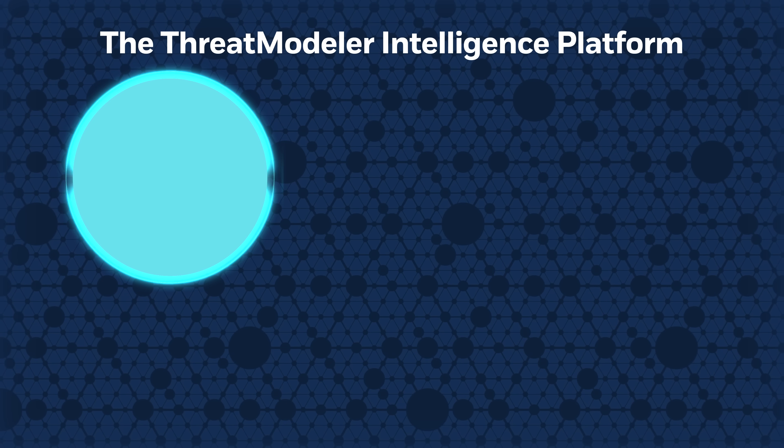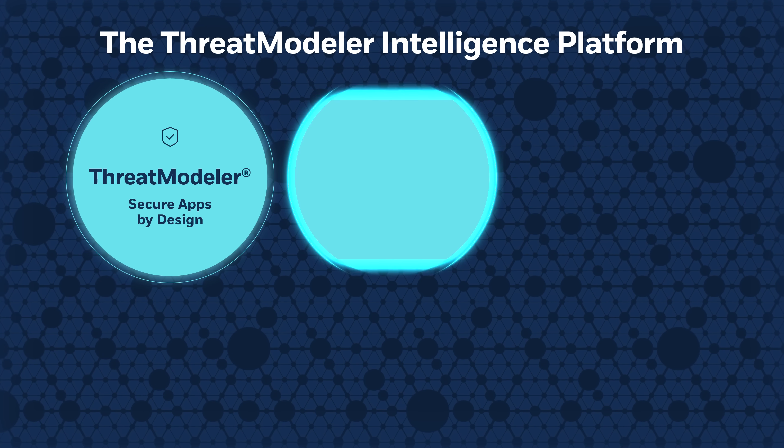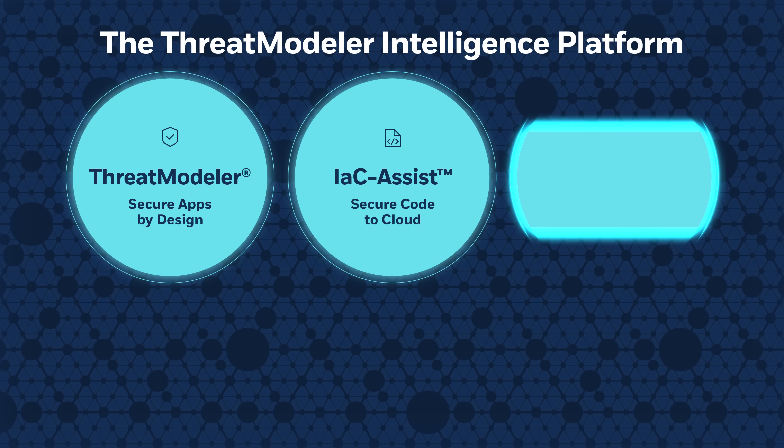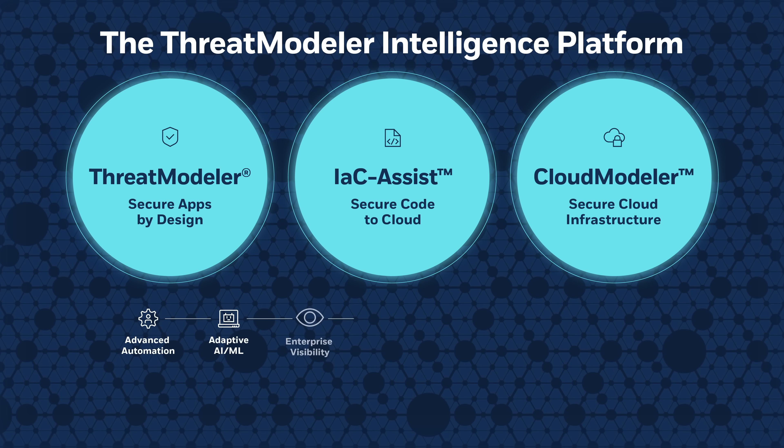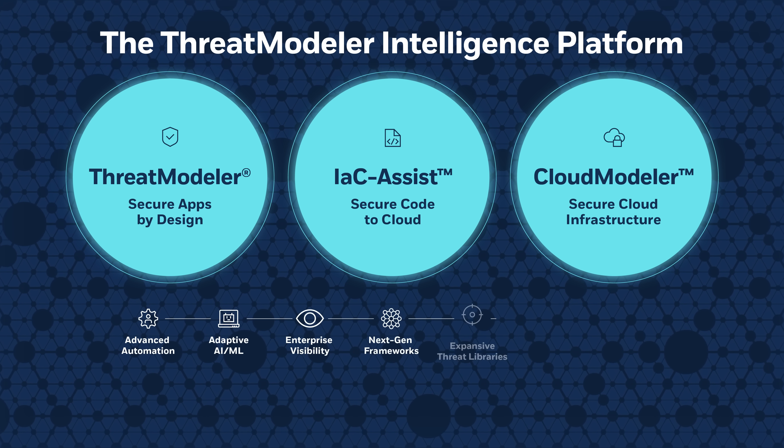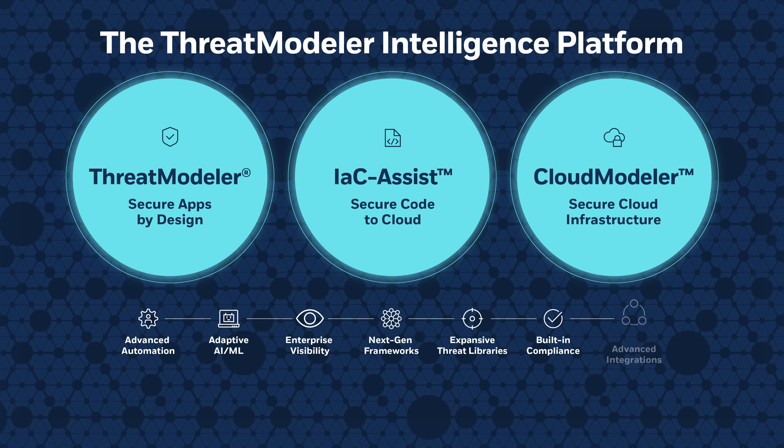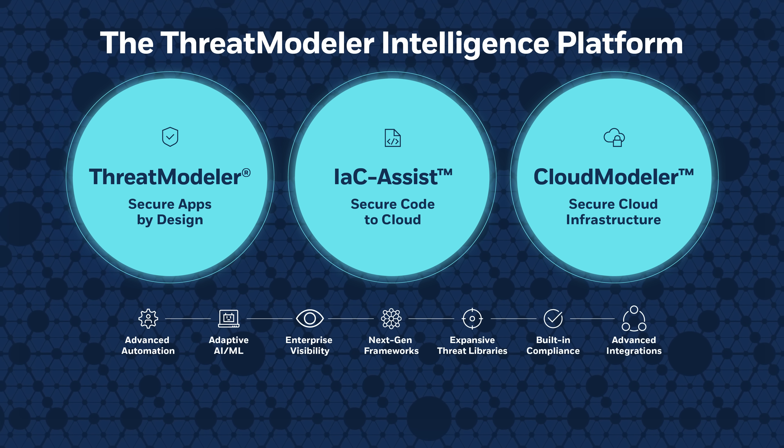Meet Threat Modeler, an intelligent threat modeling platform that's designed to help you secure apps with better ease, precision, and scale.